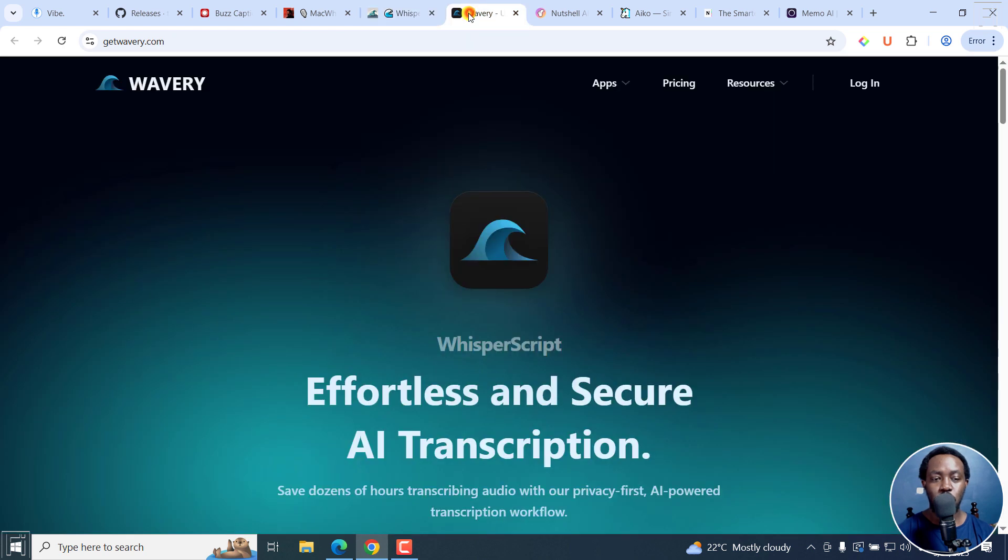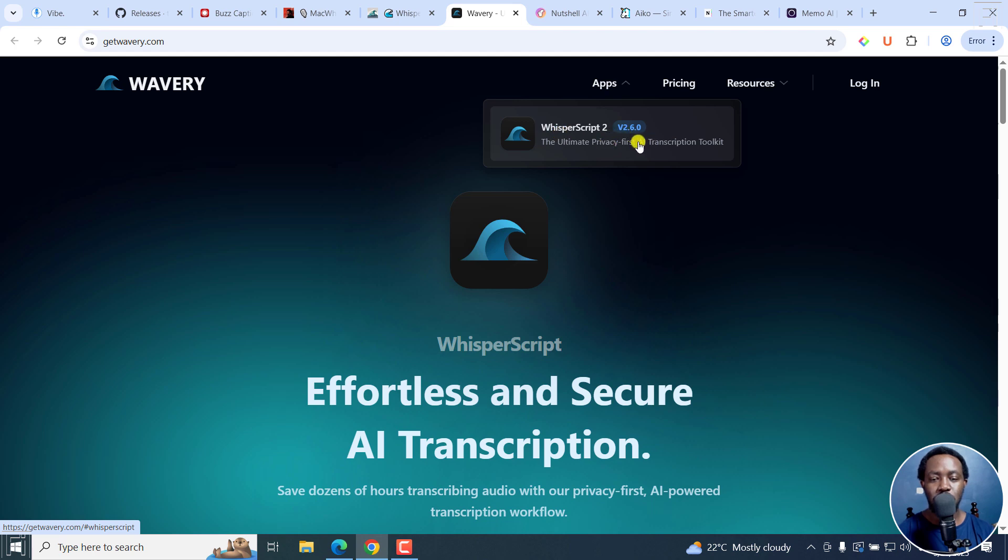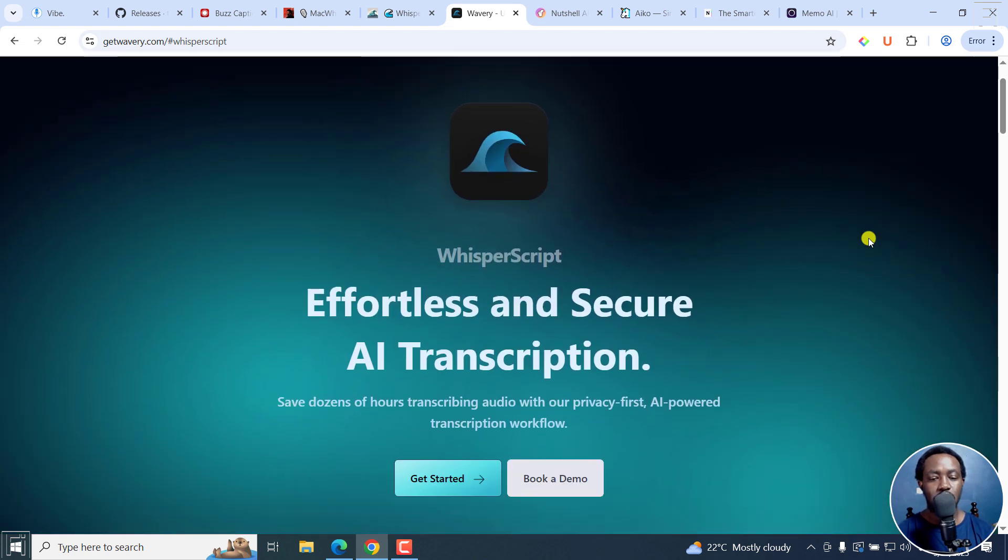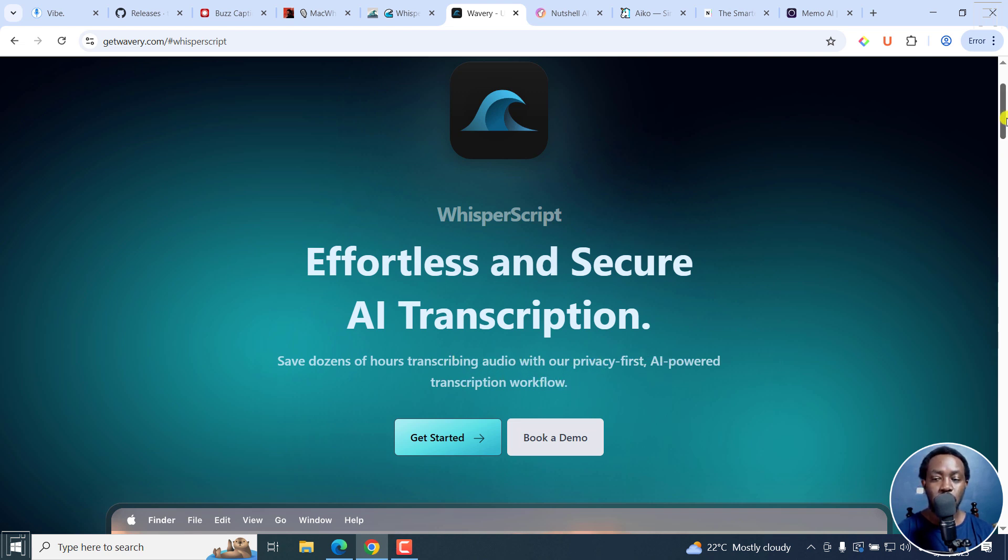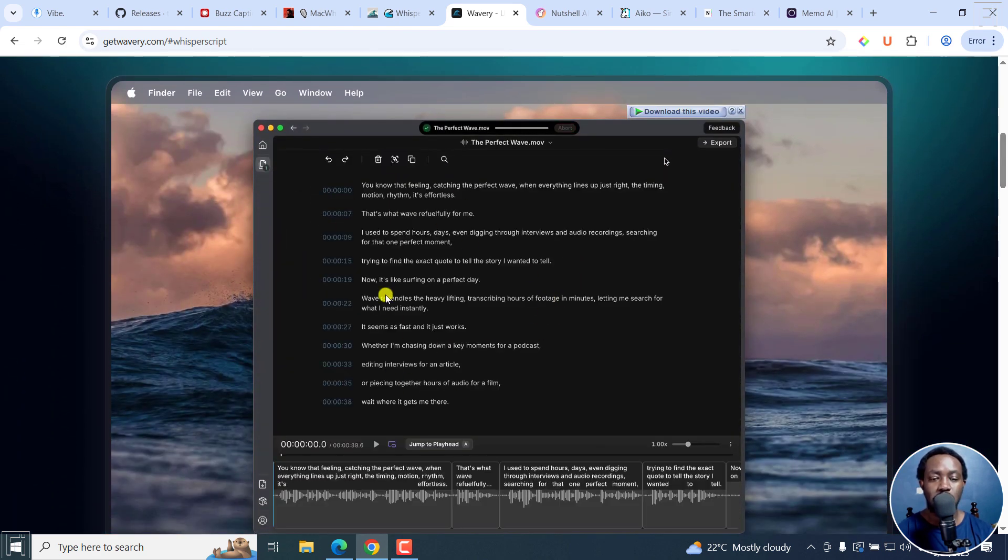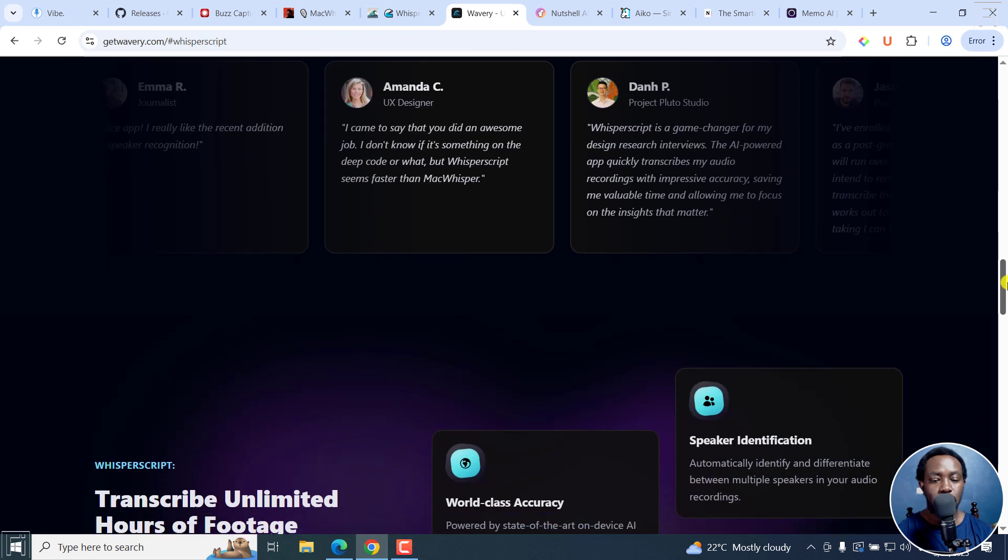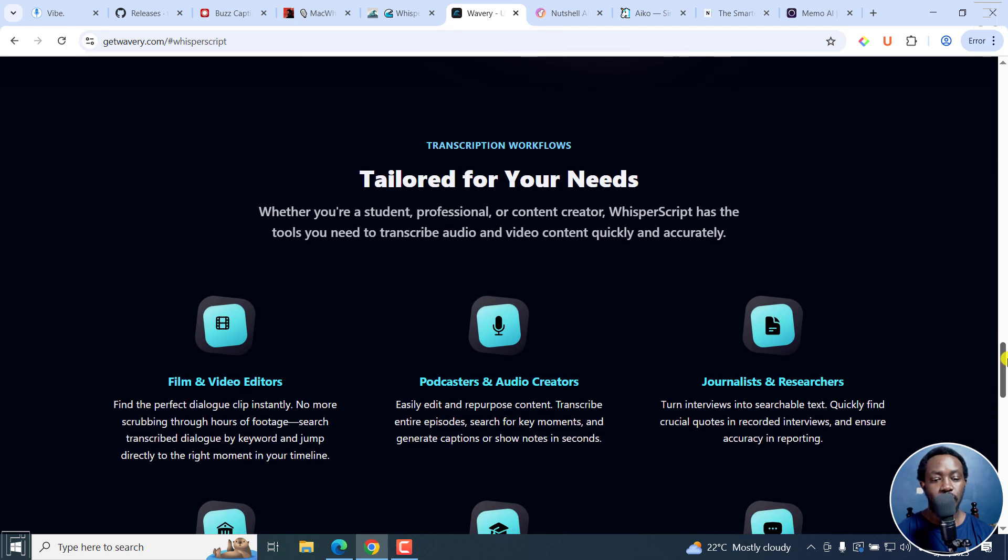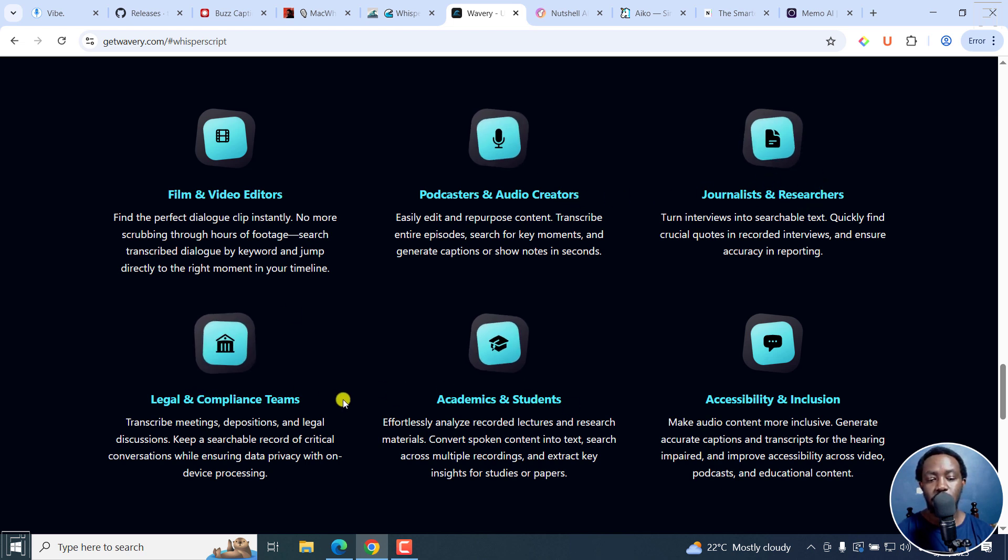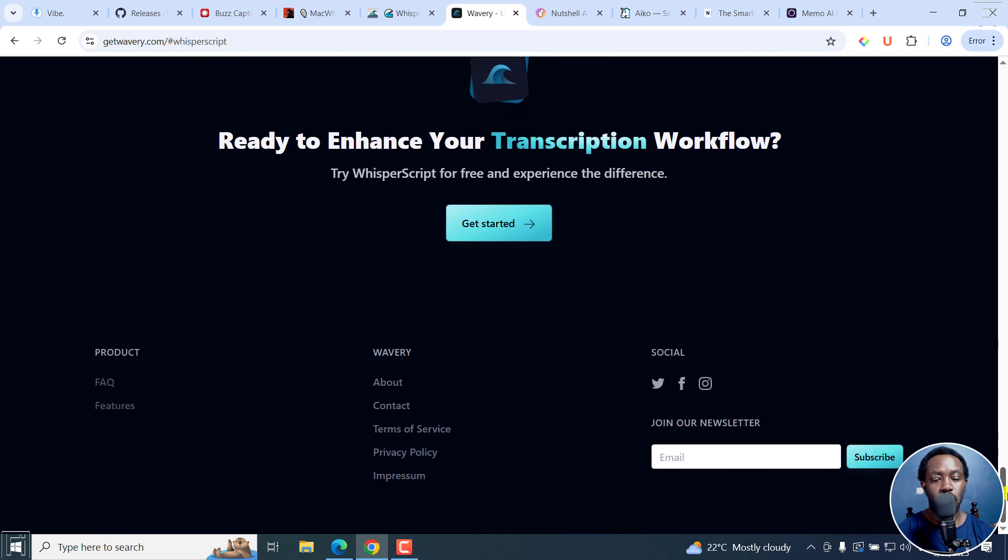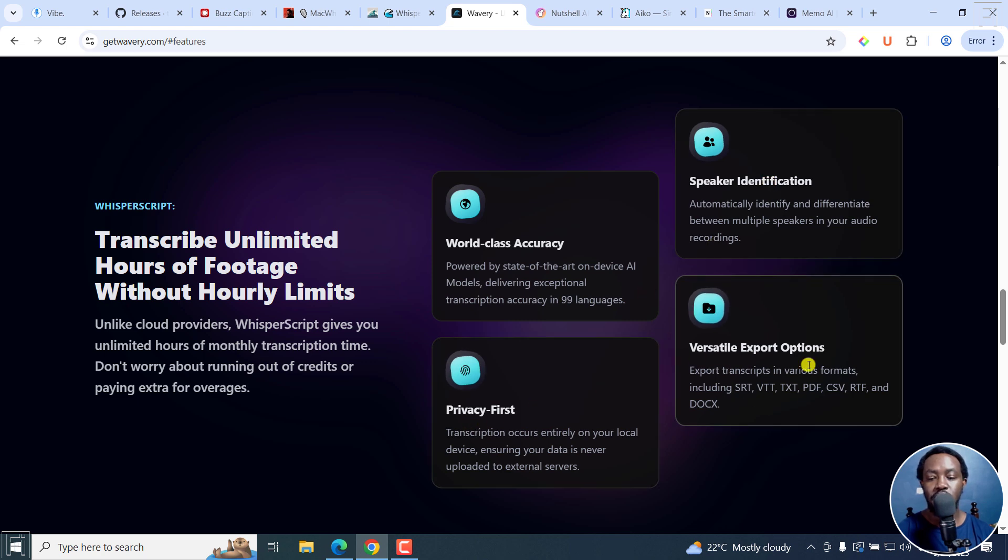This is the official website, getwavari.com. You can see the apps, Whisper Script version 2.6.0. Effortless and secure AI transcription. Save dozens of hours transcribing audio with our privacy-focused, fast AI-powered transcription workflow. You can get started or book a demo. If we scroll down, you can see transcribe unlimited hours of footage without hourly limits. Film and video editors, podcast and audio creators, journalists and researchers, legal and compliance teams, academic students, accessibility and inclusion. Let's see the features. It's accuracy, speaker identification, privacy, and the export options right here.